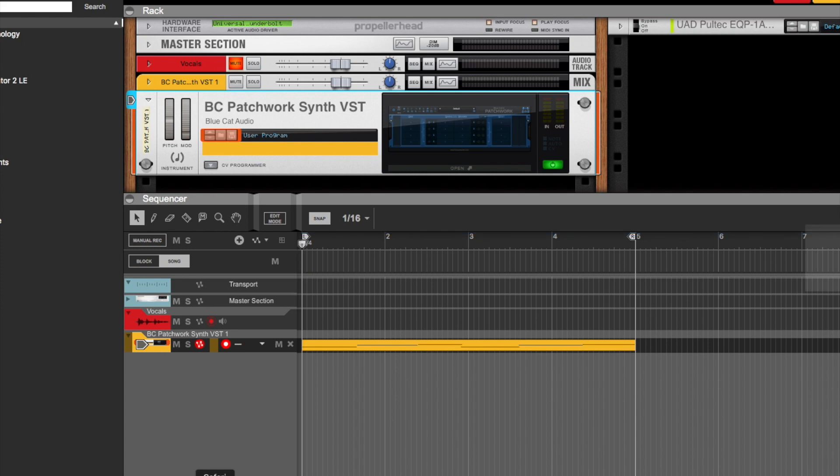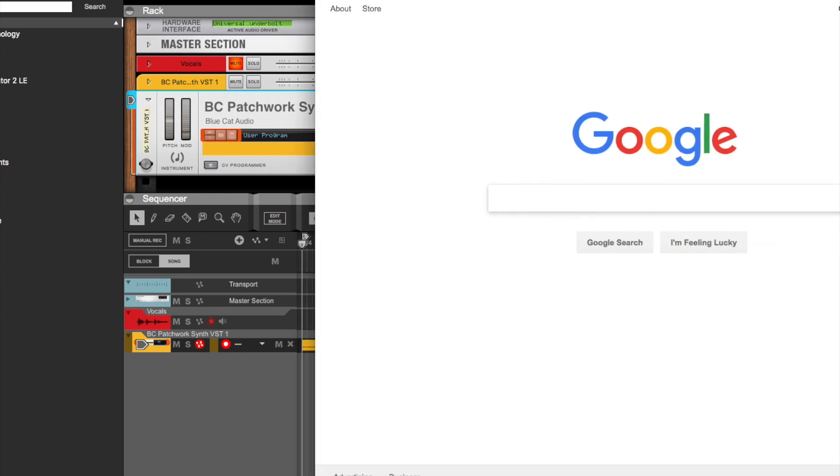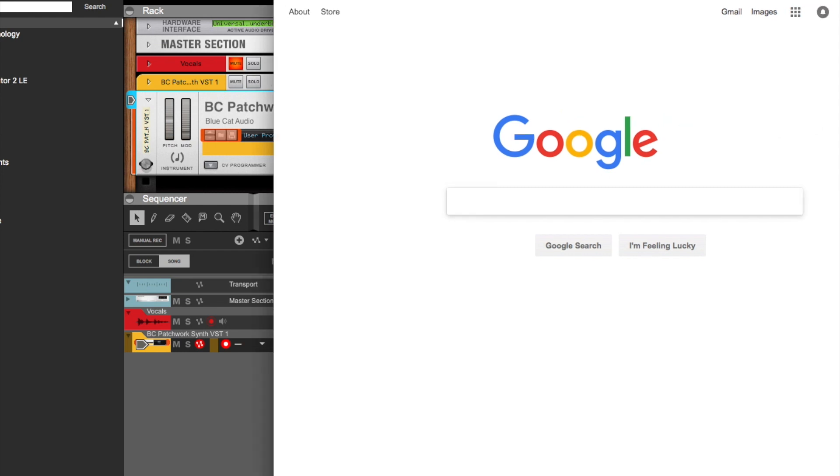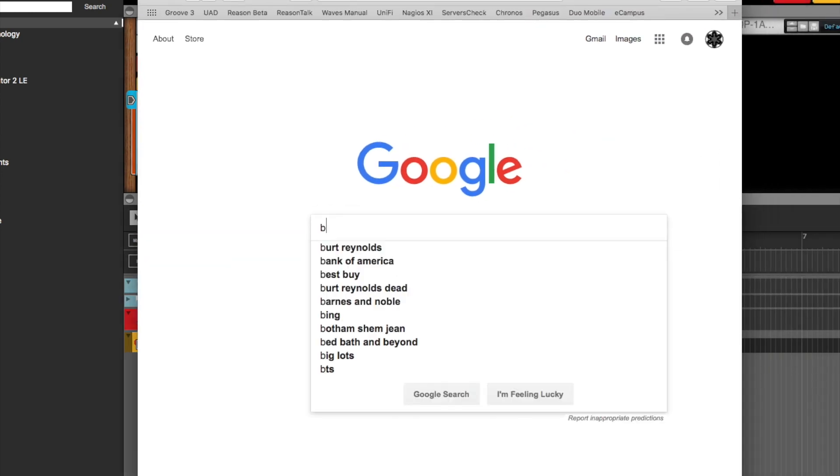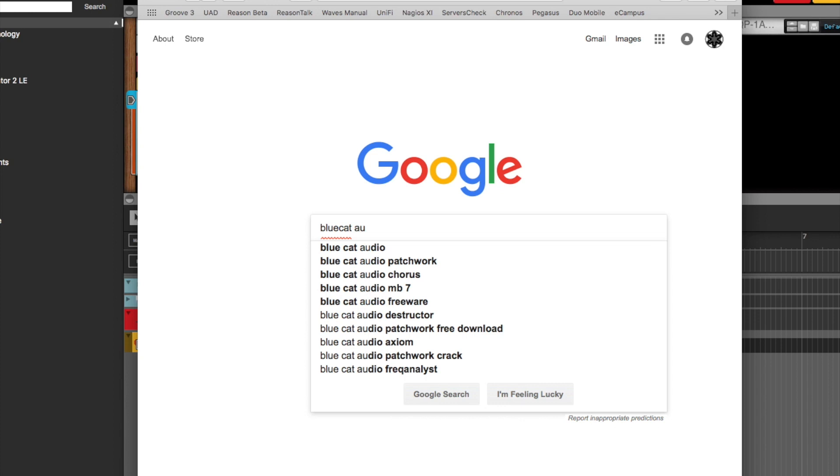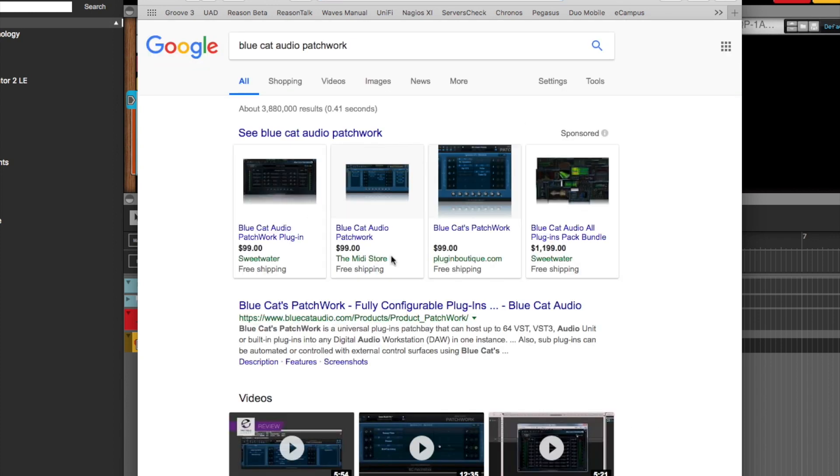And the price that I paid for this thing was only 99 bucks. Here, I'll just take you to the site. I want to say that it was 99 bucks. Yeah, it is.